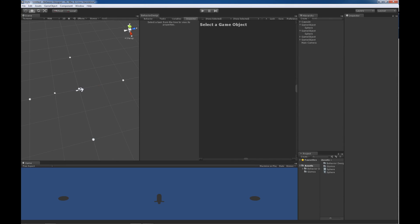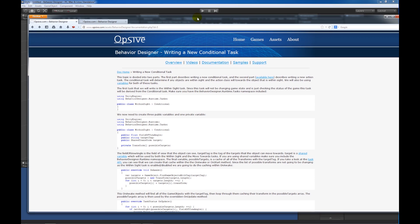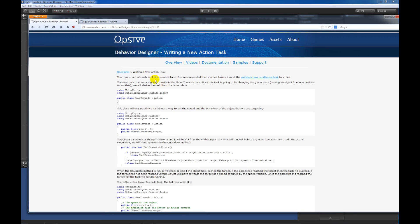In this video, I'm going to be creating two new behavior designer tasks and one new behavior designer variable. This video is going to be following the documentation that's available online, writing a new conditional task and writing a new action task.